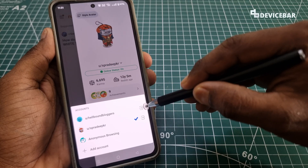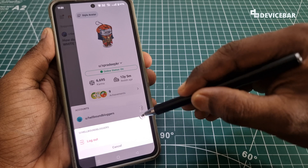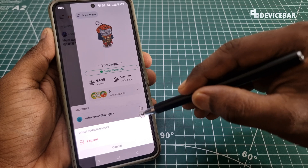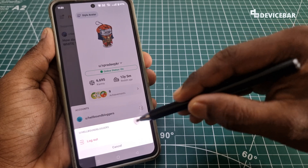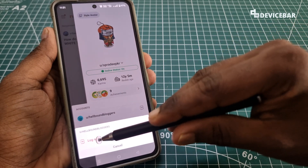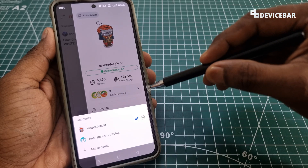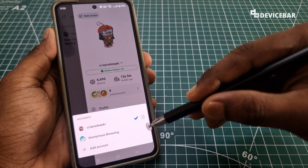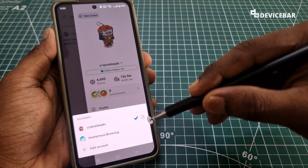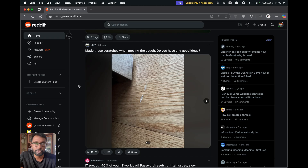We will get a mini confirmation pop-up — choose Logout again. That's all. Now that account is no longer visible here.